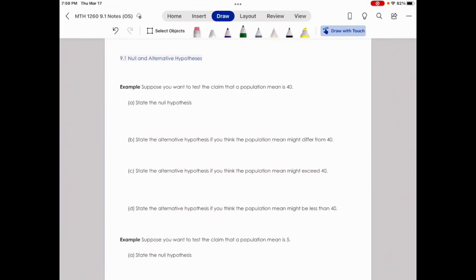As we proceed through each lesson in this chapter, we're going to be combining all of these steps together so that by the end of this chapter, you can go through a full complete hypothesis test. The first step when you complete a hypothesis test is to state your hypotheses.